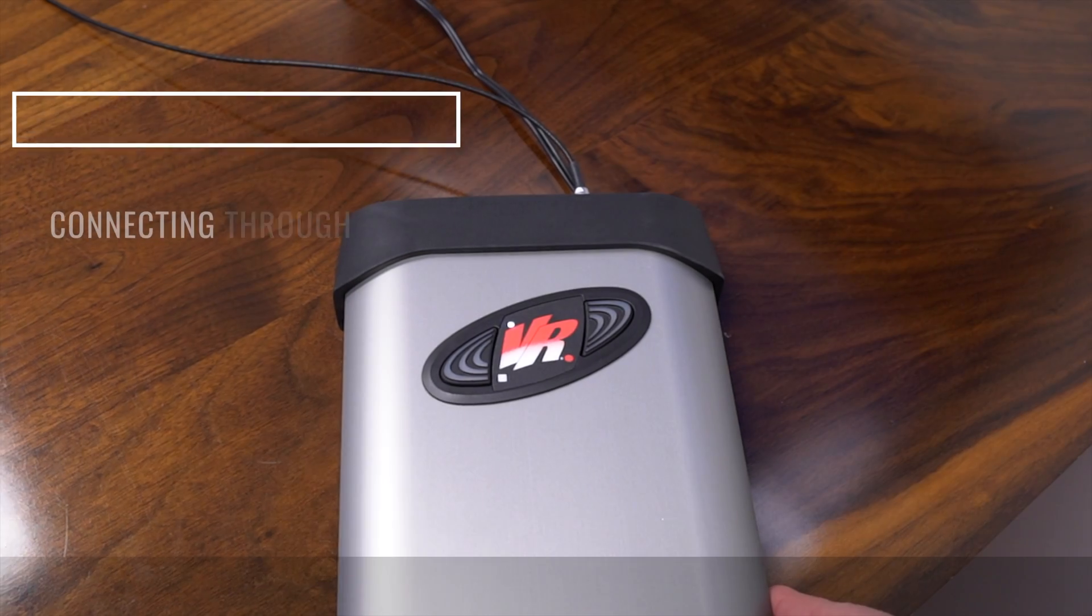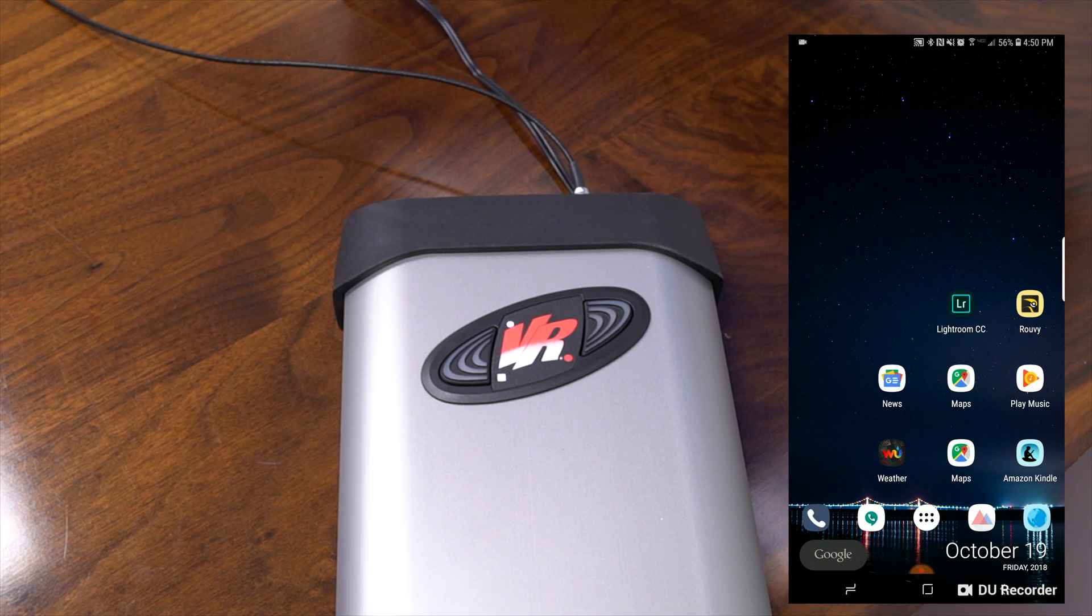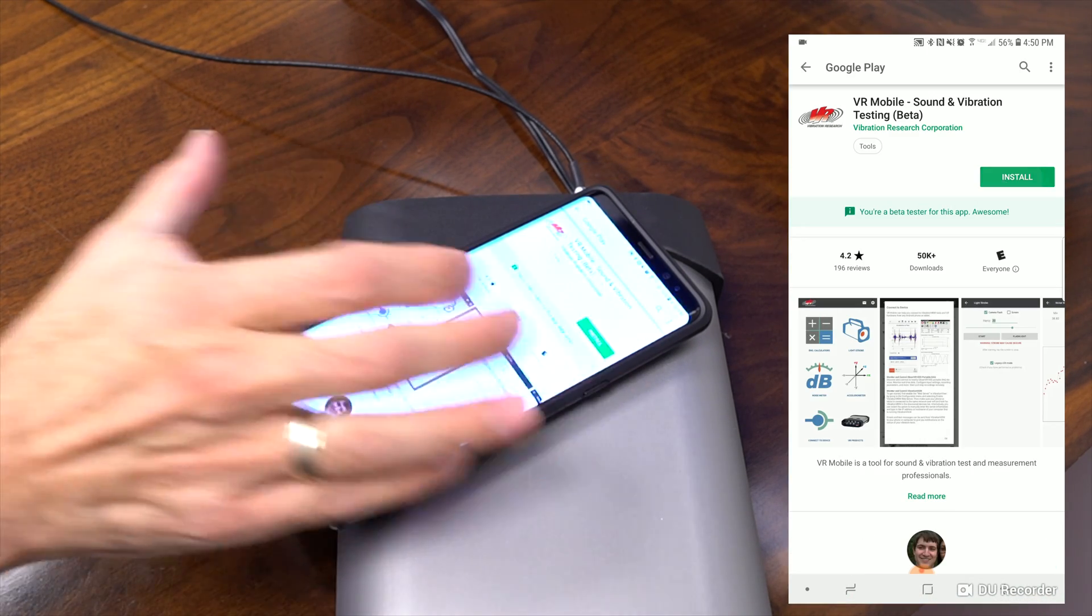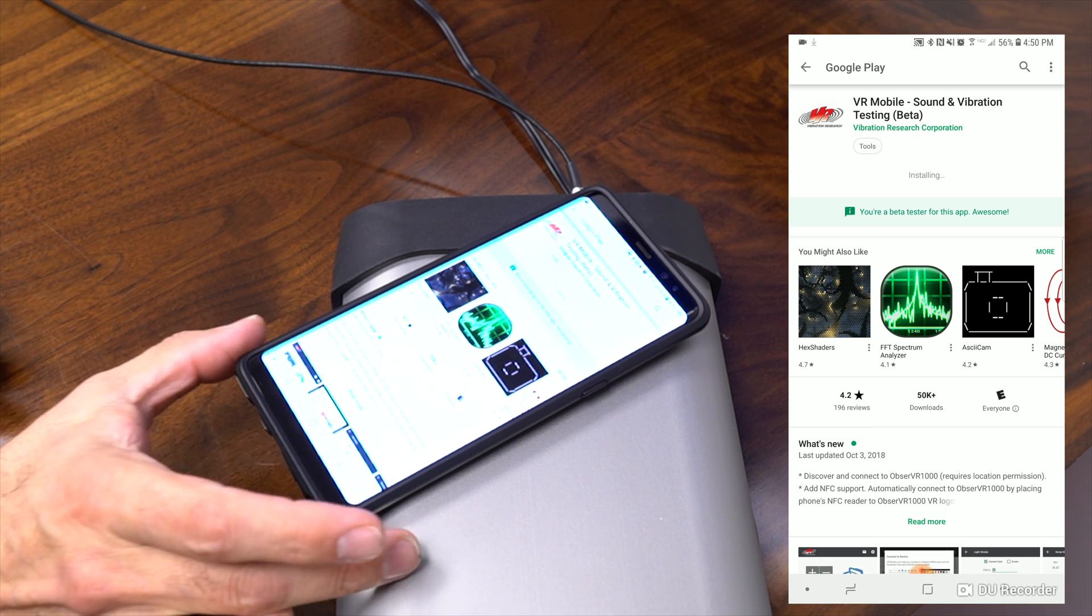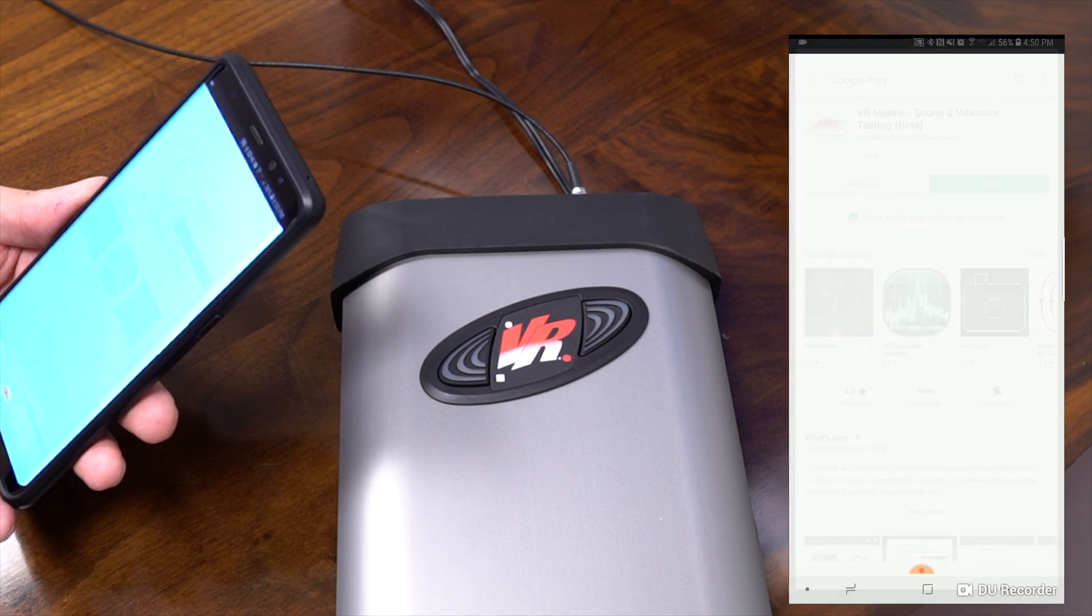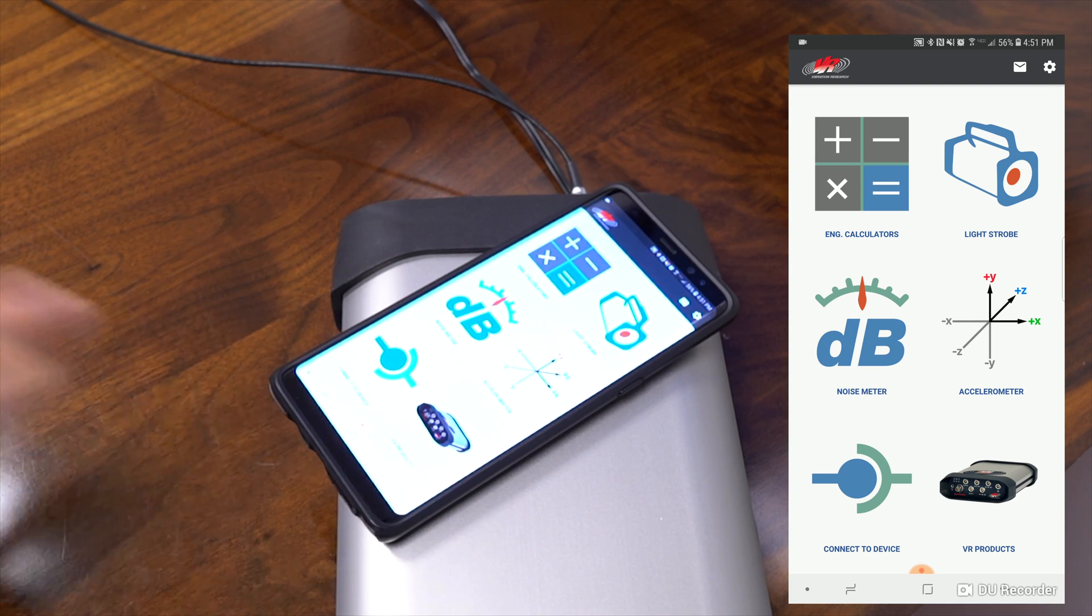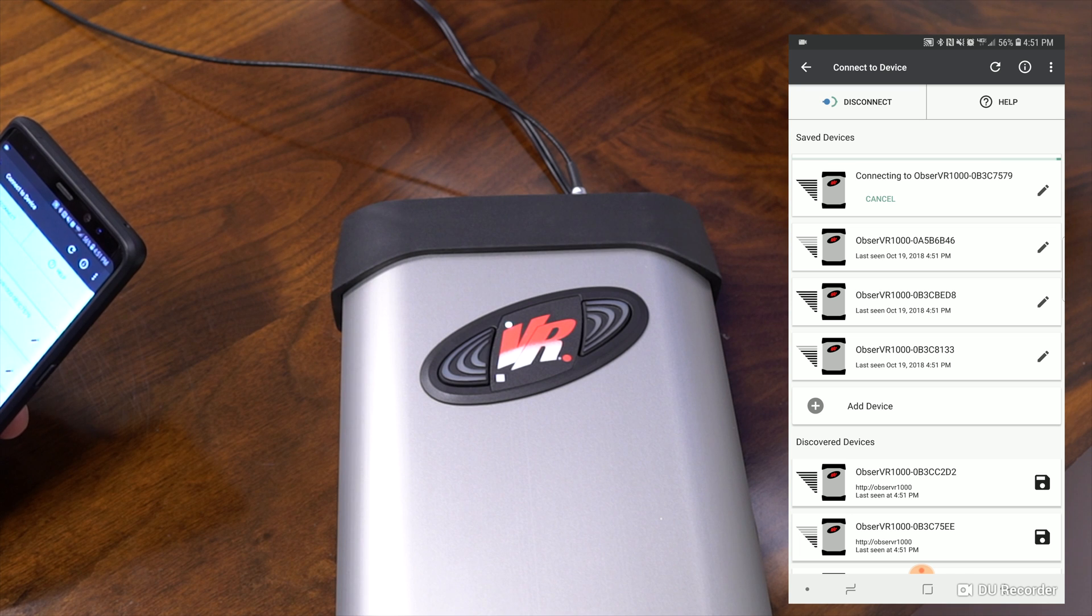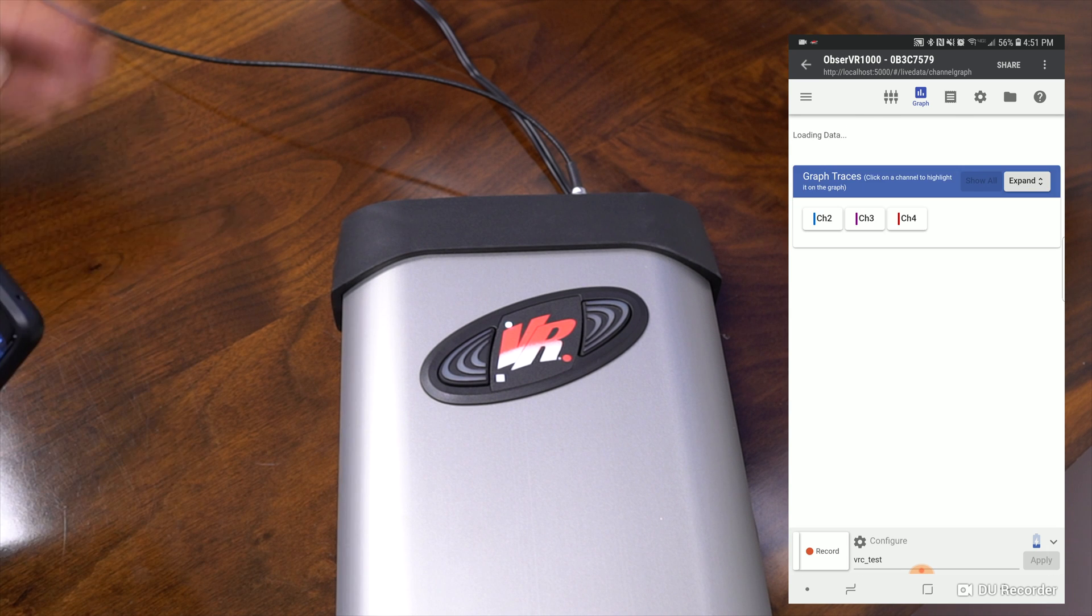All right, so now we are going to use an Android device to connect to our Observer 1000. So we do not have the app installed yet. So we're going to use our NFC chip to open up the link to the store where the app is. We're going to install this app. All right, so now that we have it installed, we're going to open the app. And then we have to do one more time with our NFC chip to connect to the device. And so there it's found our device and we're going to allow this connection. And so there we are connected to our device.